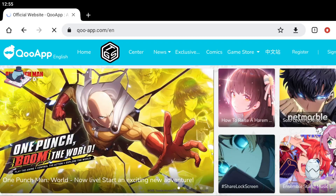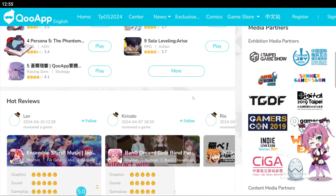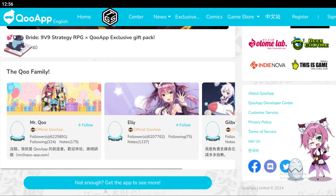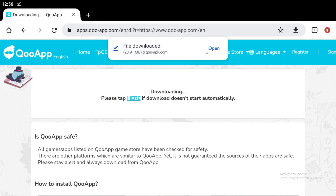After opening the second website, you will get this kind of window and you have to scroll down. After scrolling down, you will get a download option. Click on 'Get the App' — see more here. After clicking on that, it will pop up a download option. Just click on 'Download Anyway' and it will start downloading. After that, just install this app and open it.